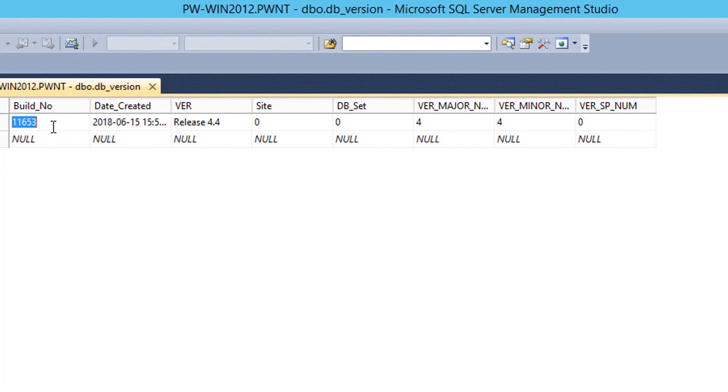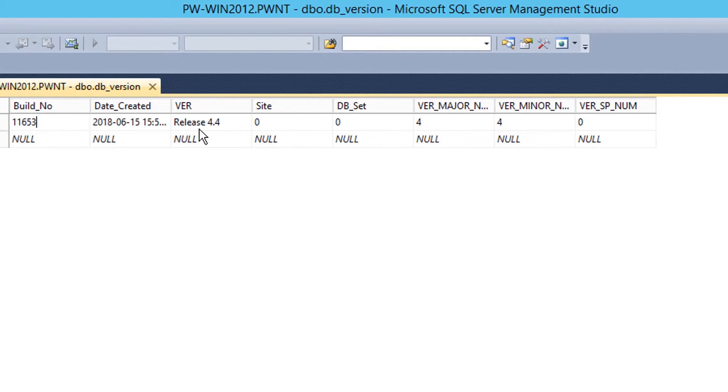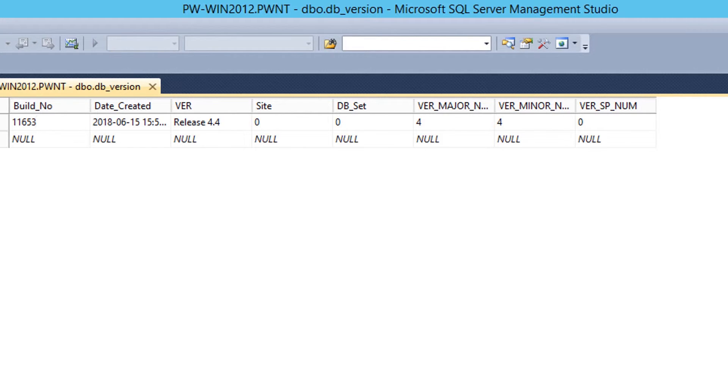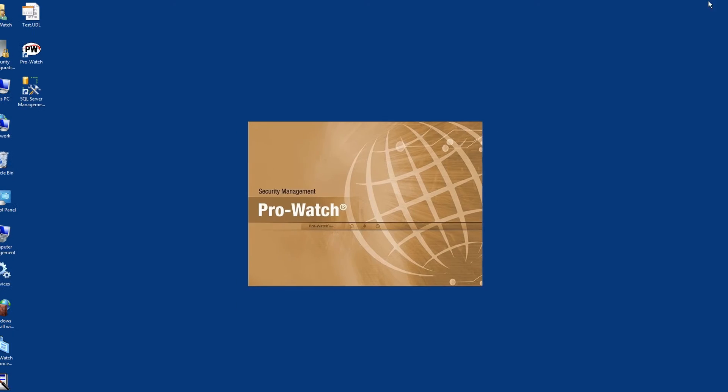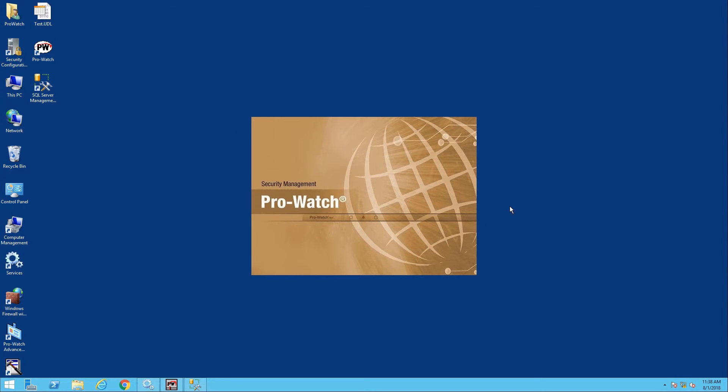Here we notice that the build version is 11653 release 4.4. So in this case we can tell that the database and the application do match and we're in good shape.